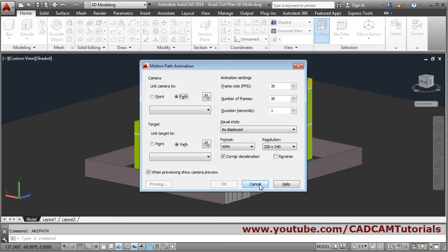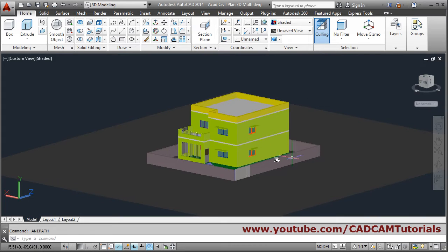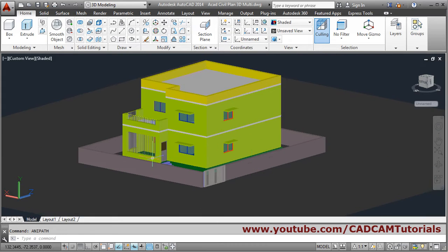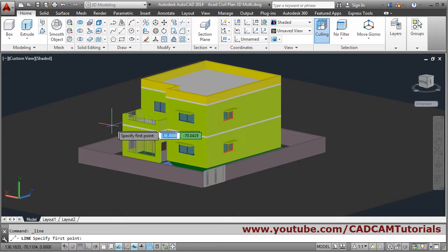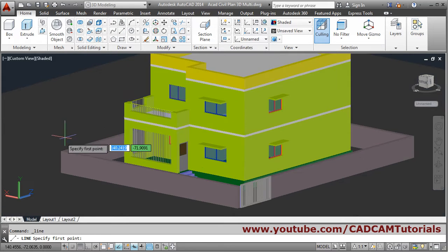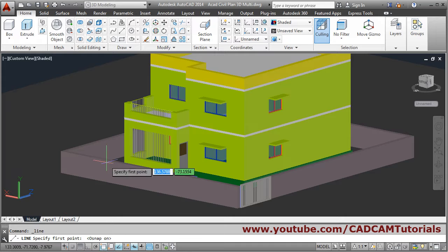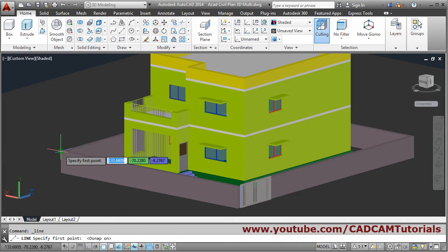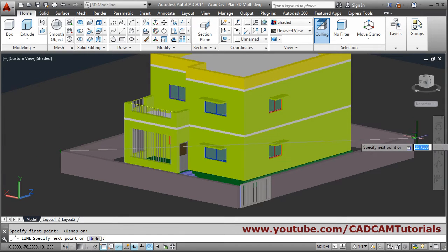Suppose I want to give a target line, so for that I will create one line. Take the line command and draw it from this endpoint to this endpoint — in this way I want to show it.